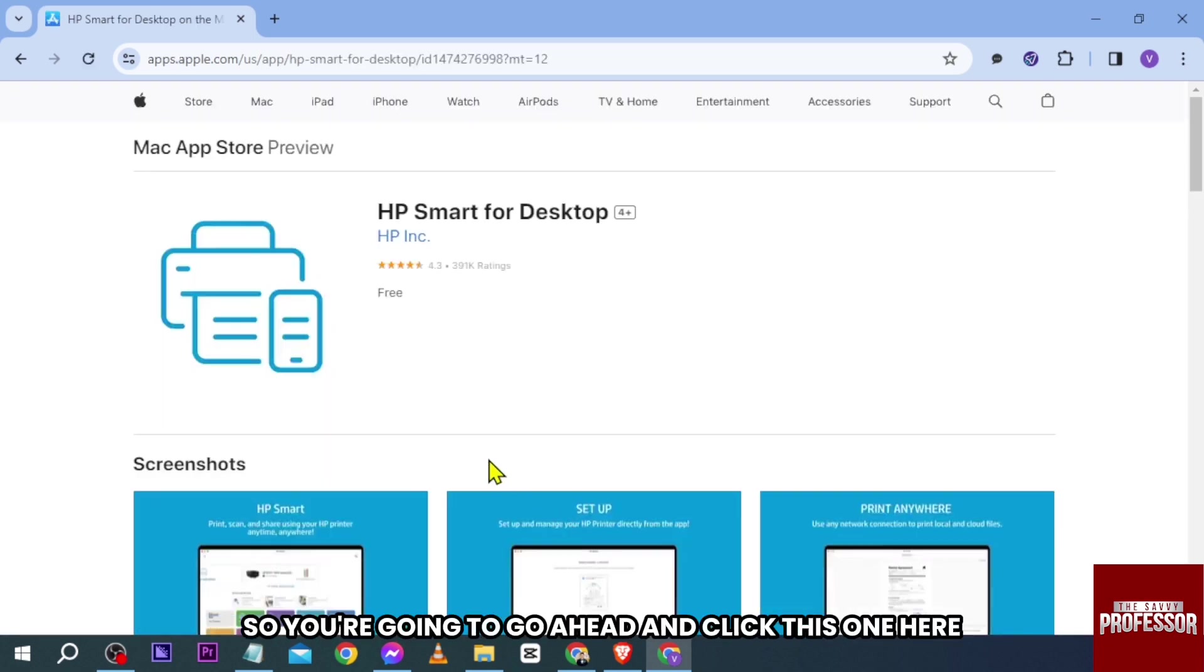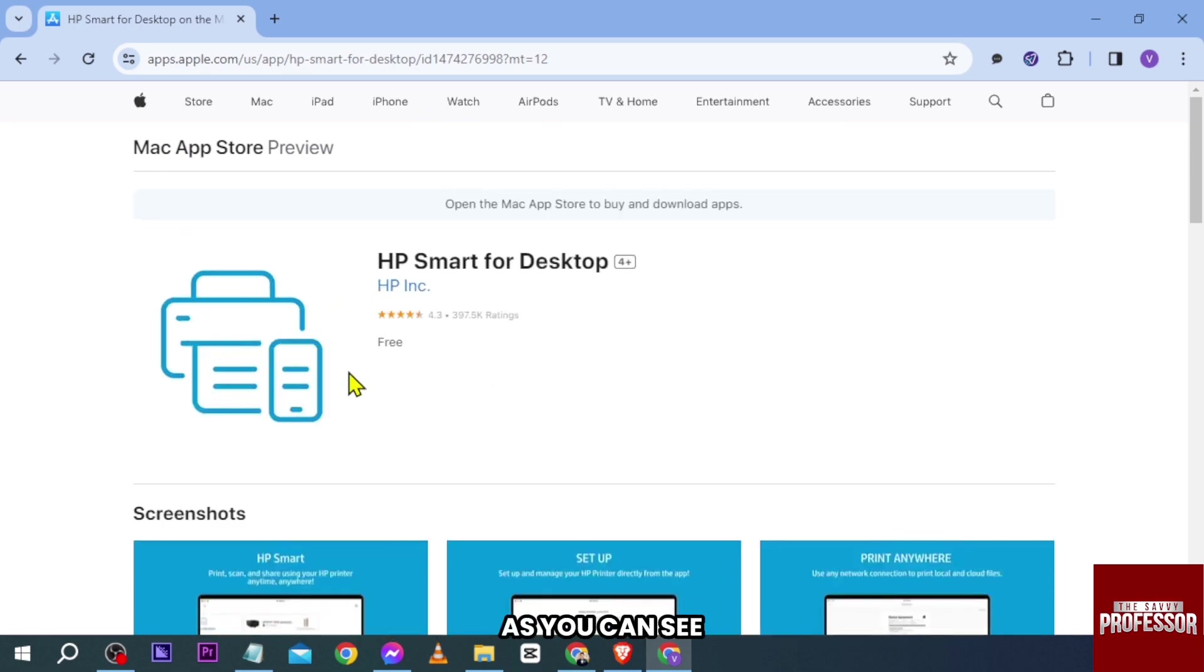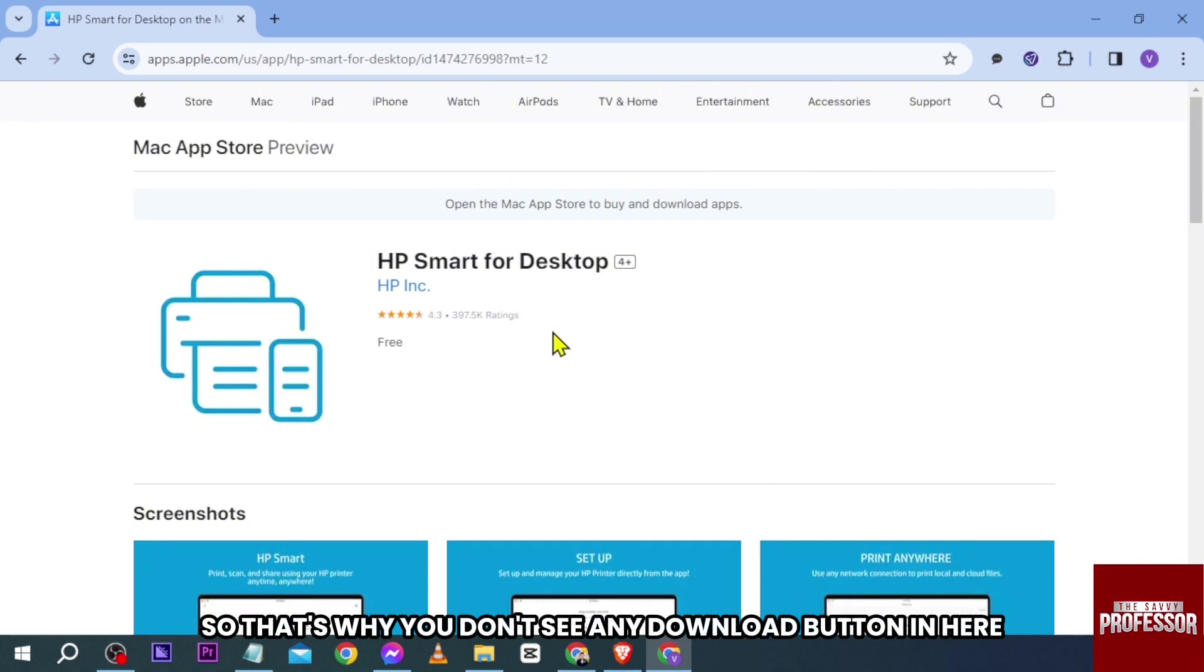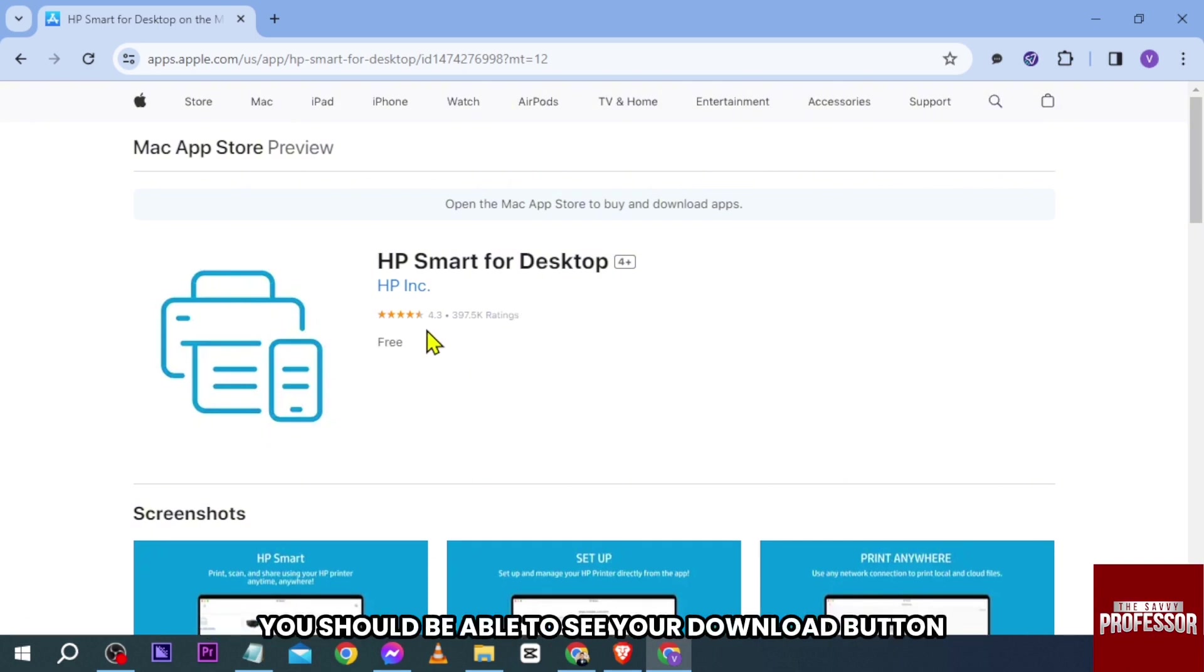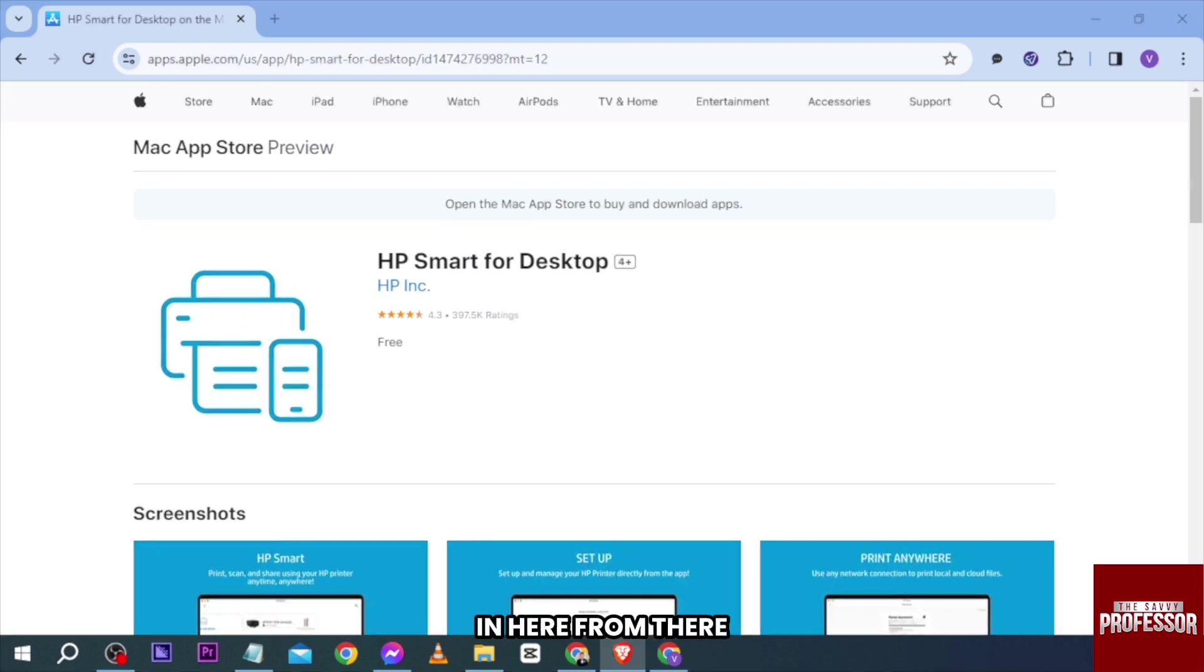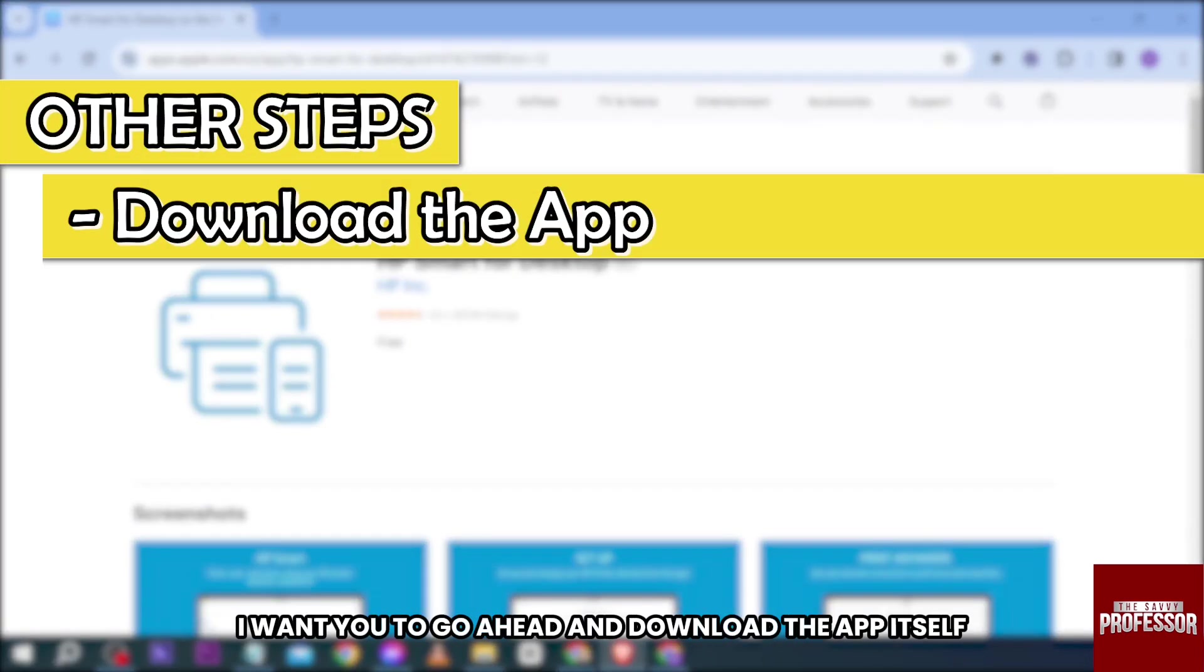click this one here and then you should be redirected. As you can see, I'm using a Windows PC right now, so that's why you don't see any download button here. But in your case, you should be able to see your download button here. From there, I want you to download